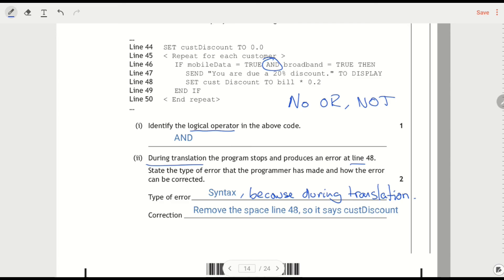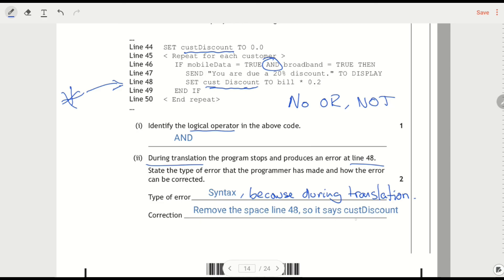And then what is the syntax error? We'll look at line 48. This is where the error is. So we'll set cost discount. And we see there's a space. If you compare that to this, there's an extra space. So remove the space at line 48. So it says cost discount. Syntax error there was just that they put a space in the middle of that.